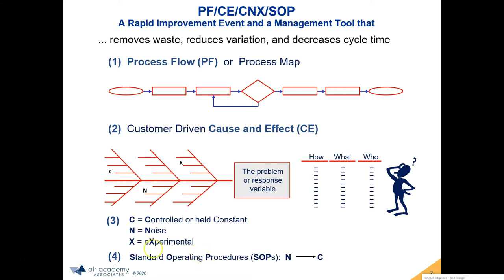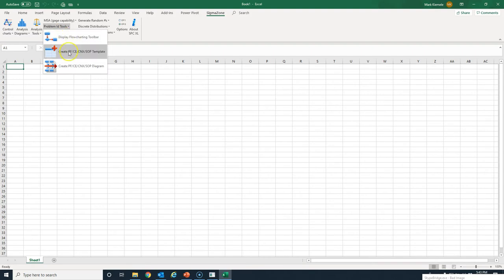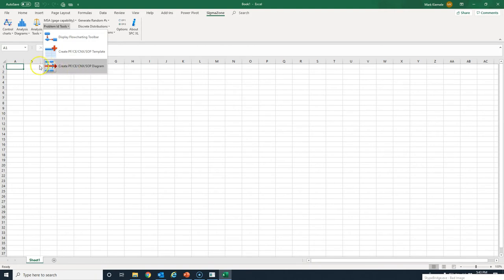Now I'd like to go to the software and show you where you gain access to these tools. We are now in SPC Excel. This is the main menu, and all of the tools we just talked about are accessible by way of the problem identification tools — where you see the flow charting tool, the template for PFCE CNX, and then generating the fishbone diagram itself.